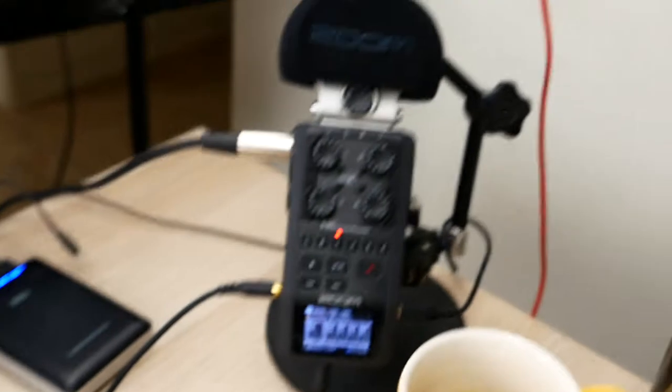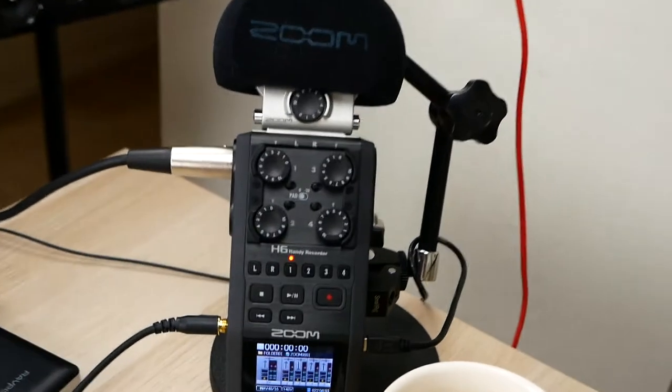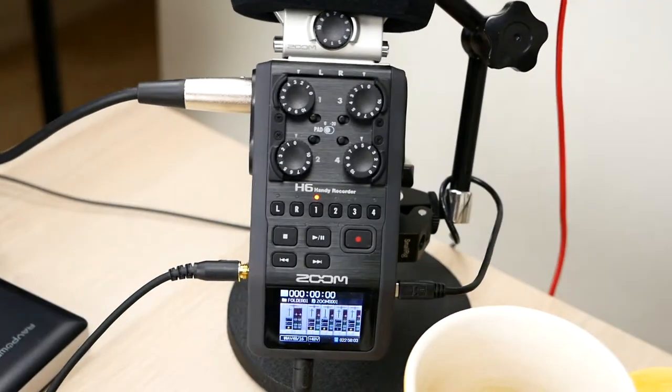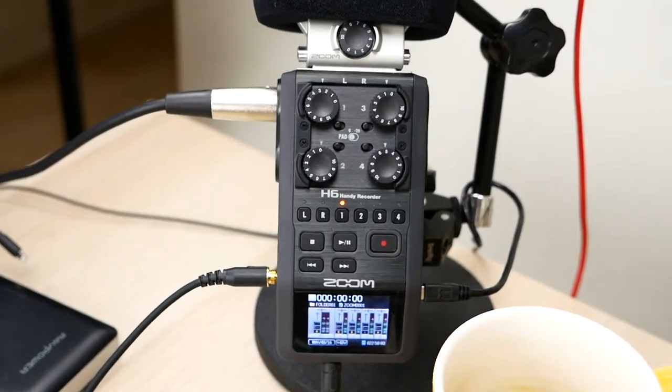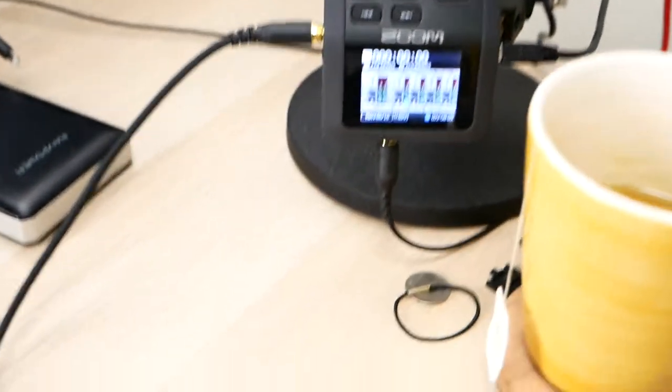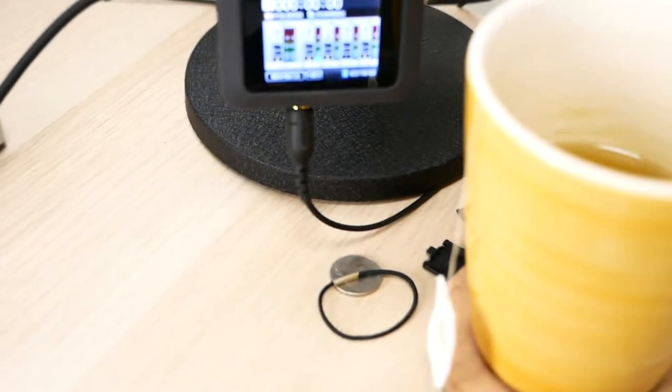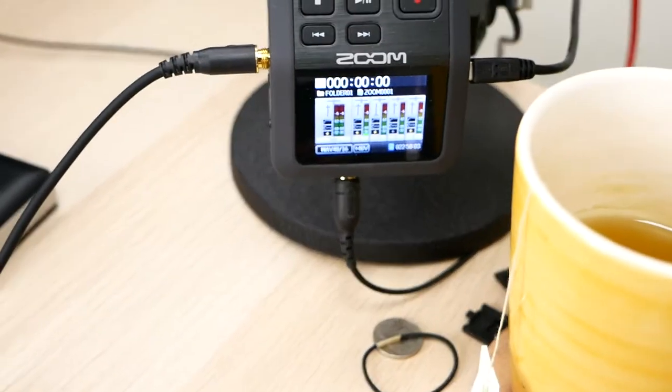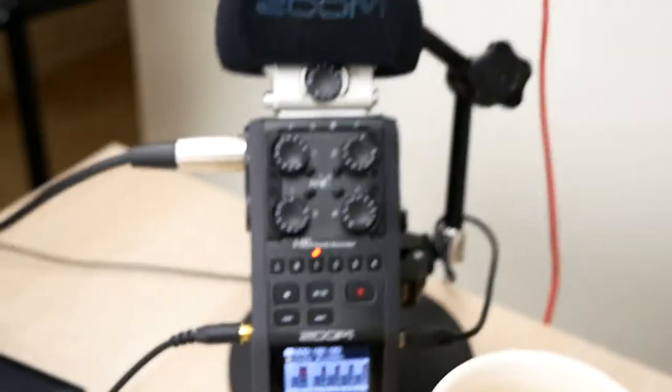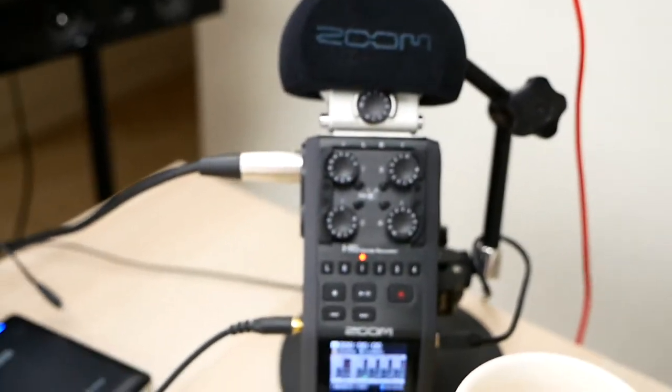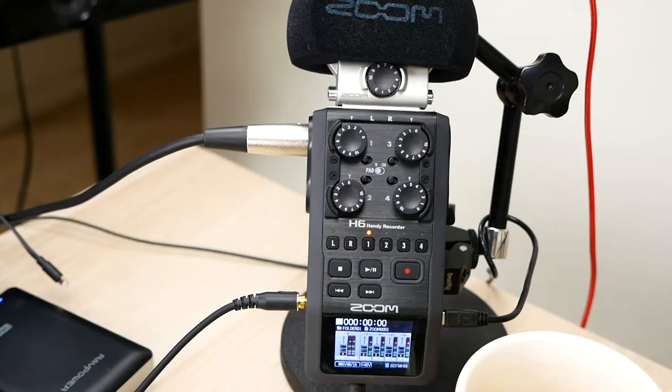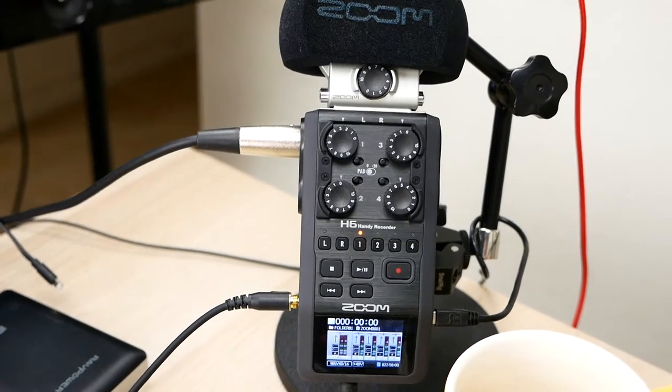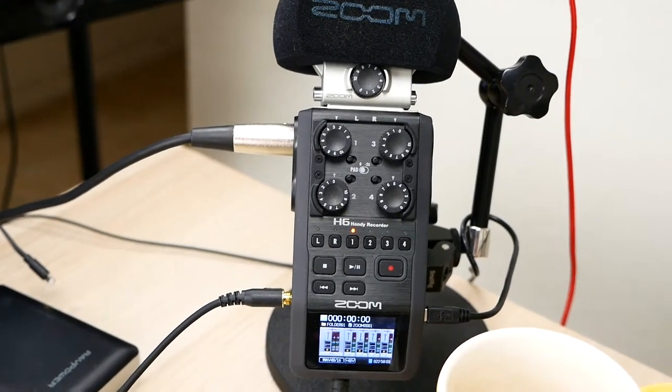I run my microphone into the Zoom H6, and then I use the output of that and run into the camera. And right now I just have one microphone plugged into it, which I'll show you in a second.